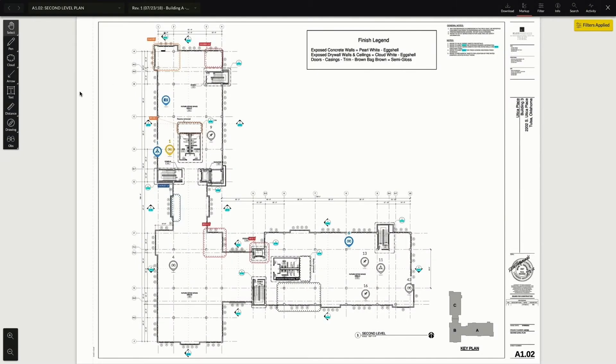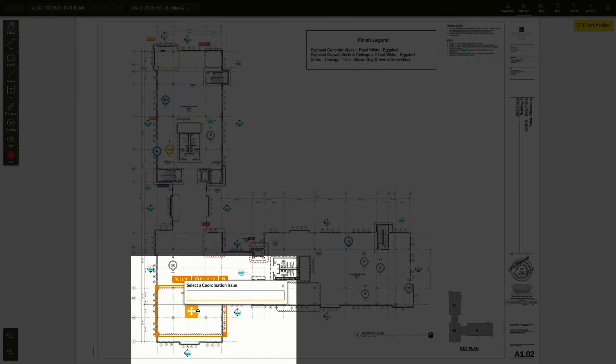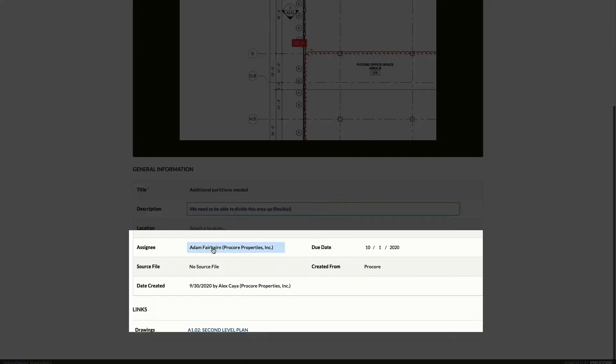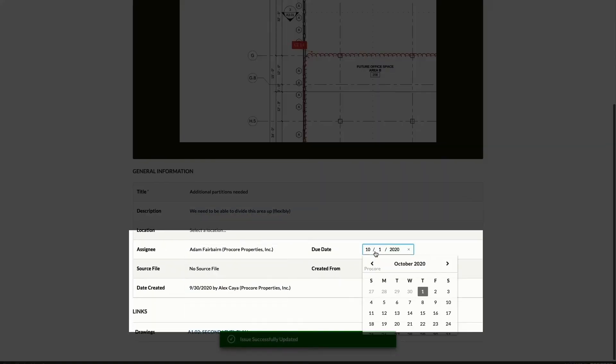With coordination issues, you can track design issues from 2D drawings or 3D models, and make sure the right stakeholders are accountable to get the issues resolved.